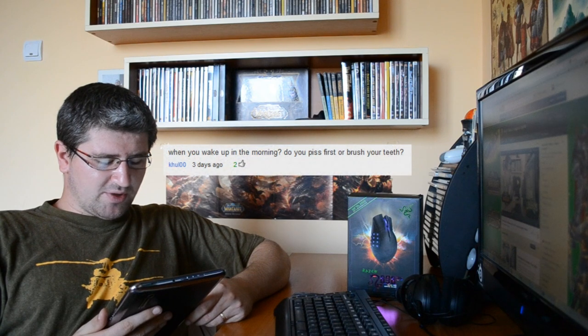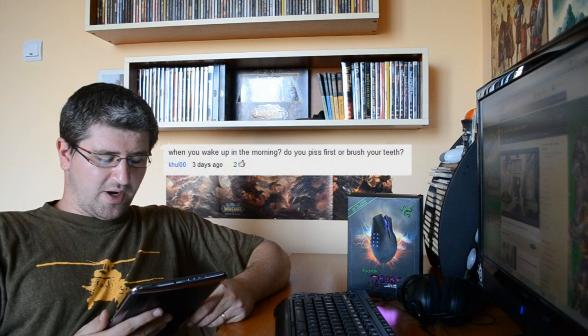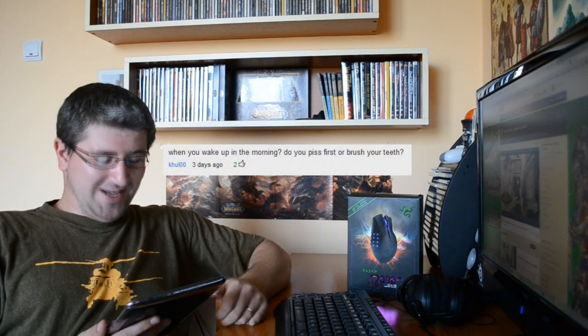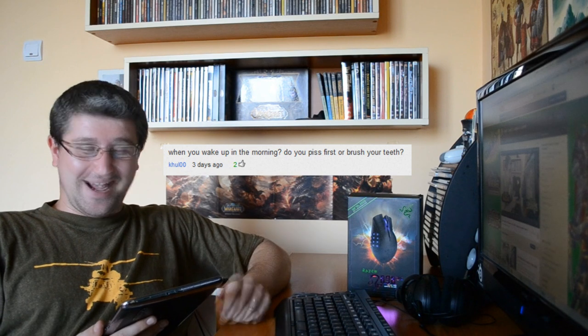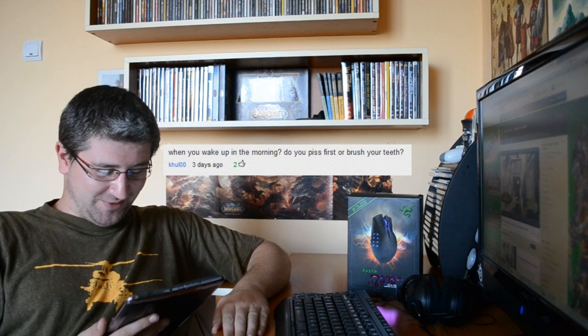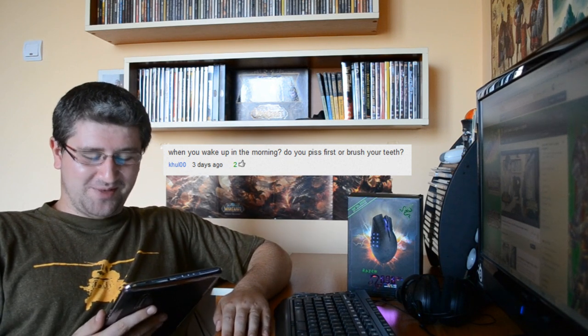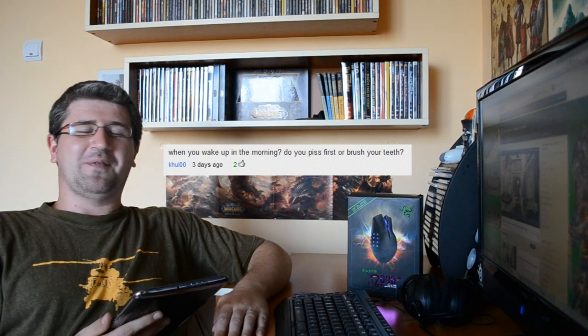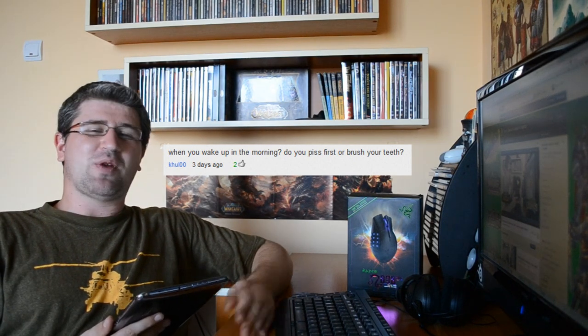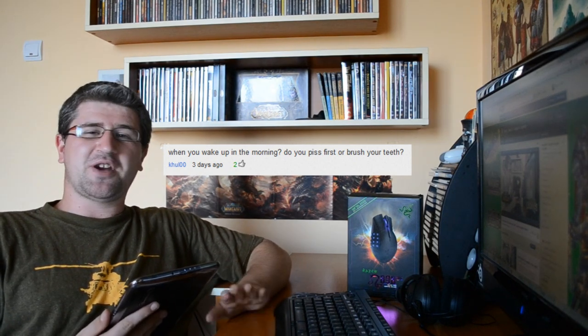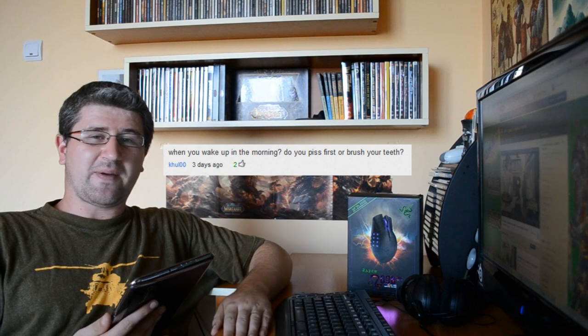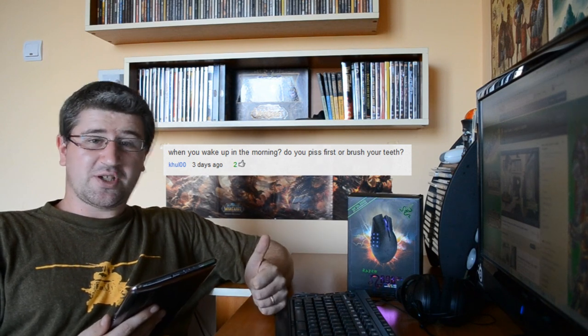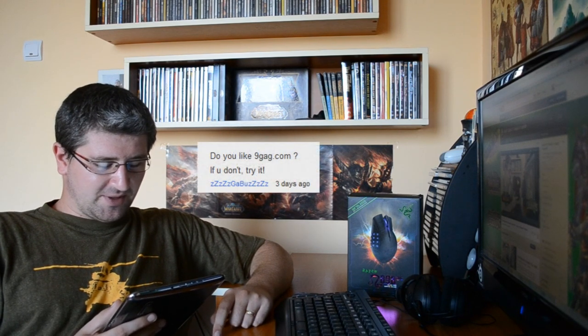Next question from cool zero zero: When you wake up in the morning, do you piss first or brush your teeth? Well, yeah, I piss first. What the hell, you want me to explode? I don't give a damn about my breath if I'm going to explode. Piss first, brush teeth after. That's my rule. Good question, awesome question.